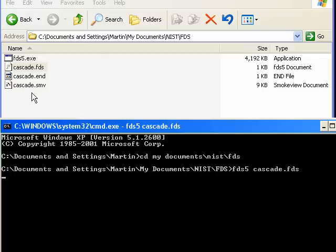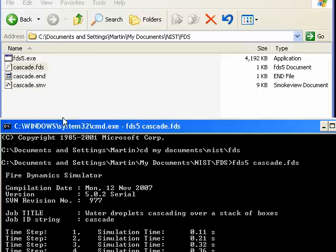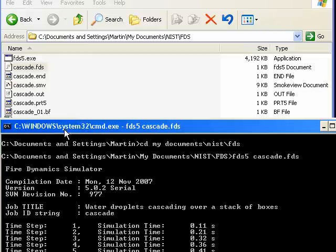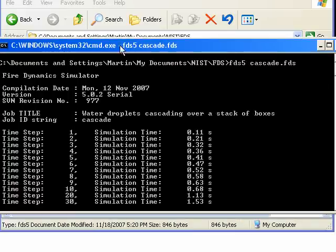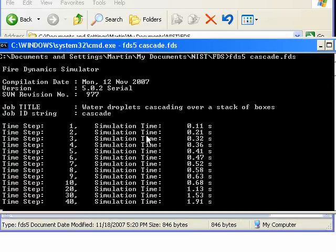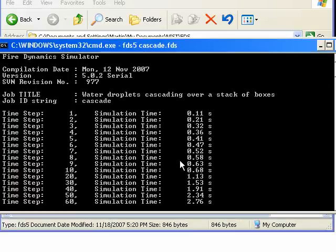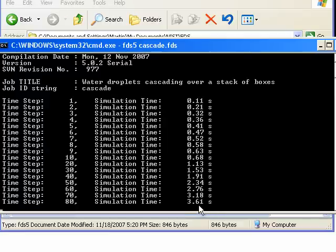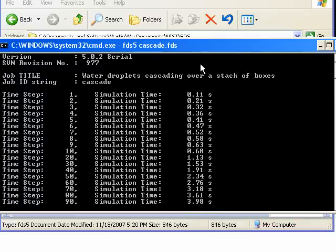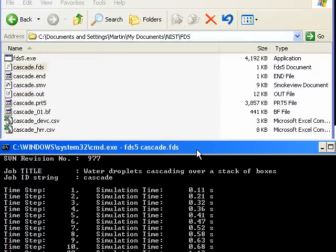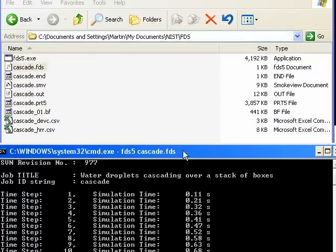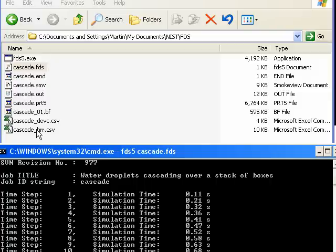In the next tutorial, I'll show you how to view the simulation in smoke view. Now in the command window, you can see that the simulation has started running. This is a 60 second simulation, and so we're chugging away here.